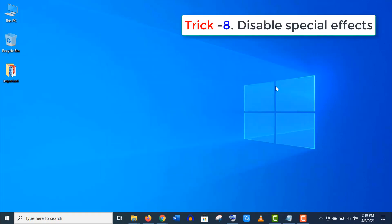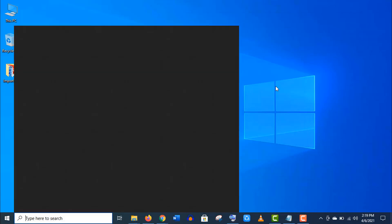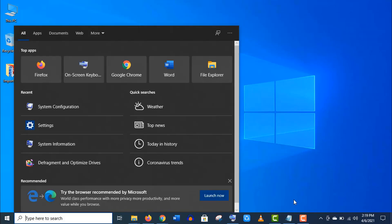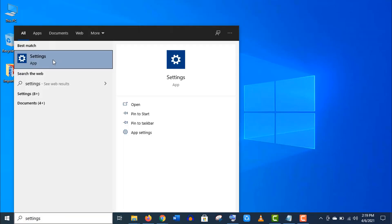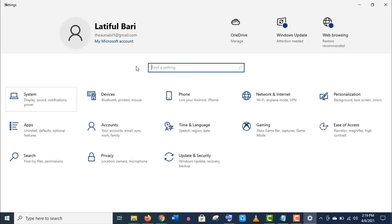Trick number eight: Disable special effects. Go to Settings, then System. Scroll down the left menu, go to About.